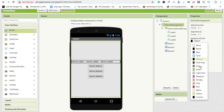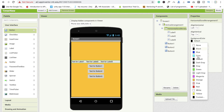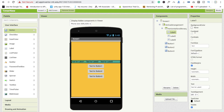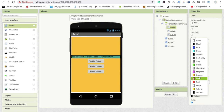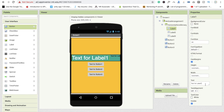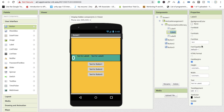Go to the Vertical Arrangement and make the background color orange. Click on Horizontal scroll and set background color. Make the height tall. Go to the label and change the text color to white and font size to 40. Change the text to 0. For Label 2, also make font size 40 and change the text to 0.